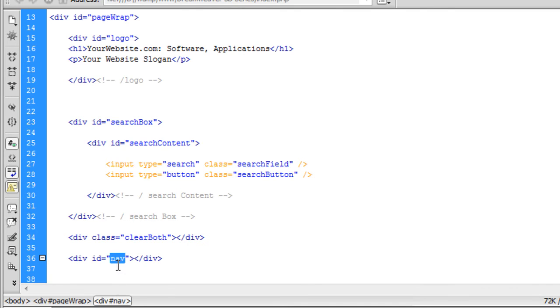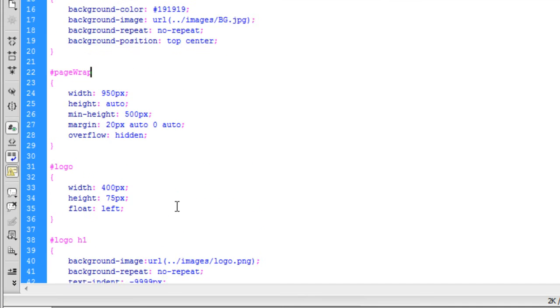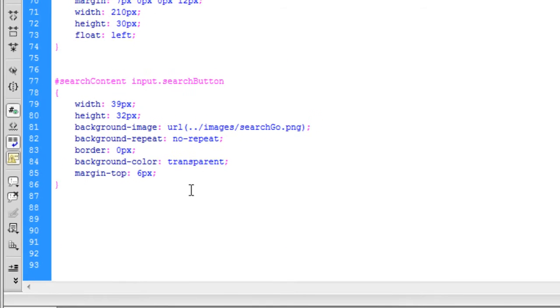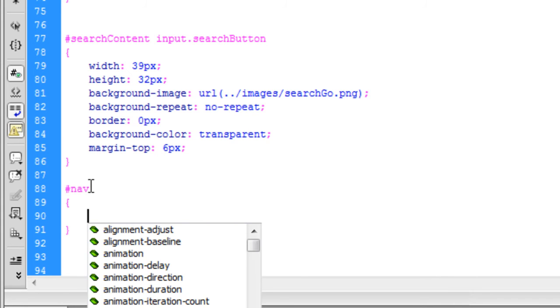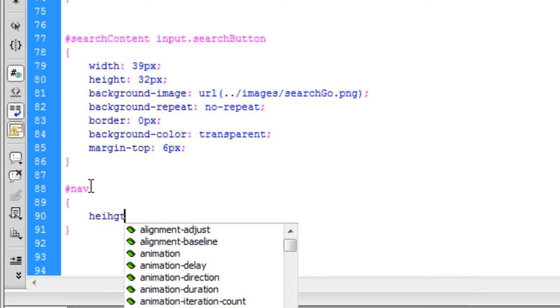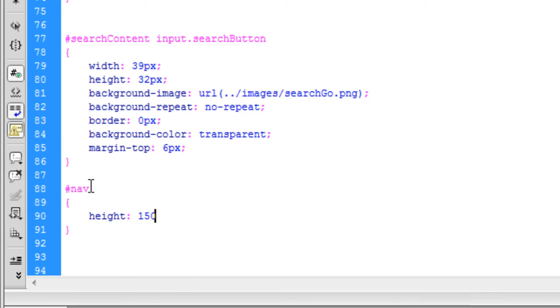And then we now need to style the navigation. So if we just copy the ID of nav and go to the style sheet, just come down the page. And then down here we're going to create an ID of nav. And we're going to say the height will be, just for now, we'll just say 150 pixels. Again we can change this later.